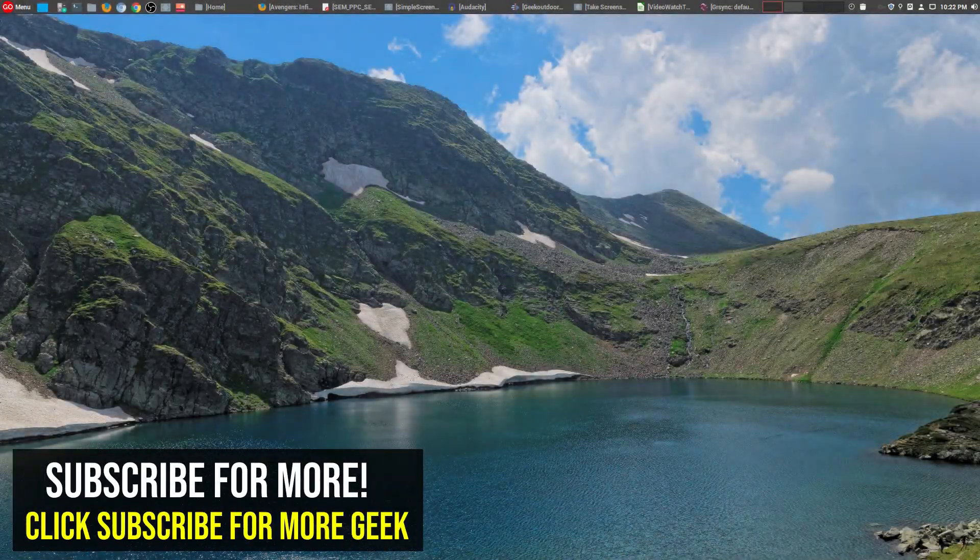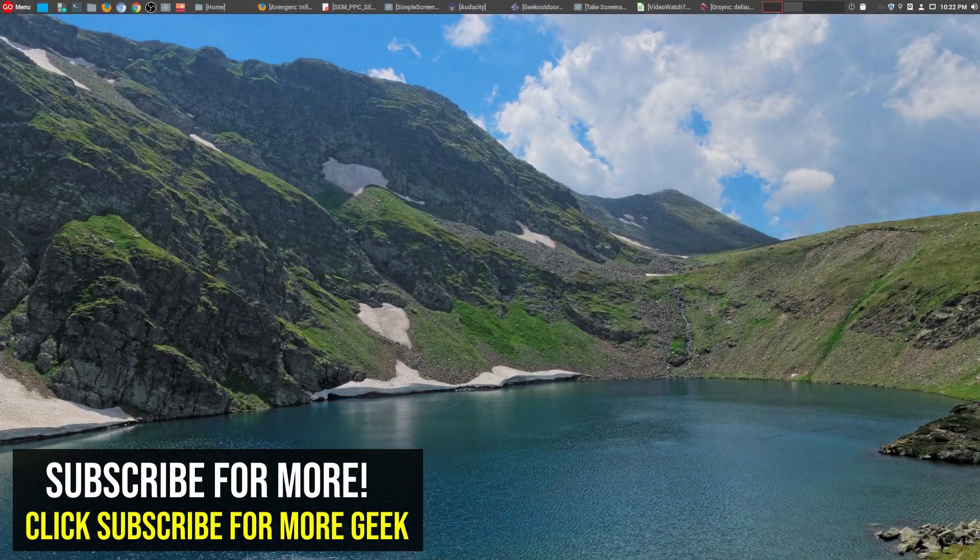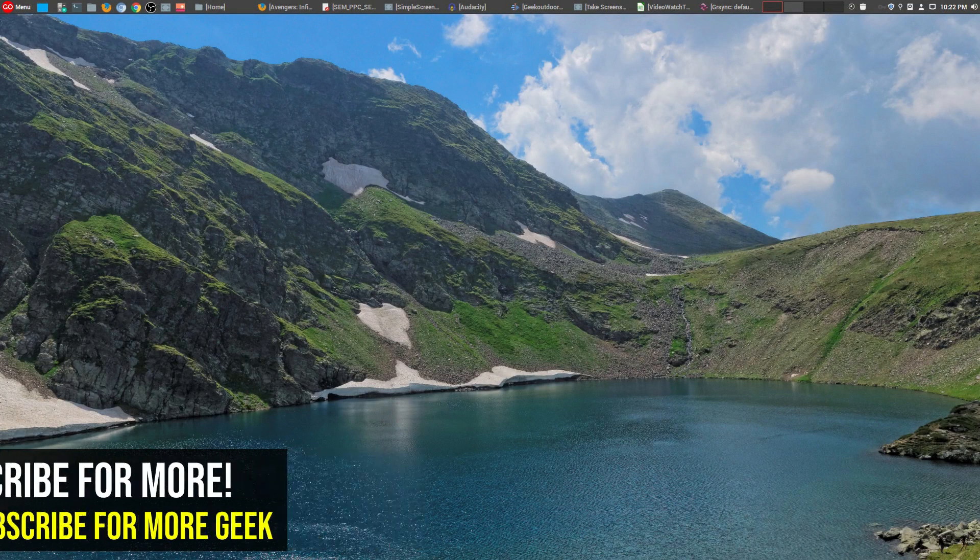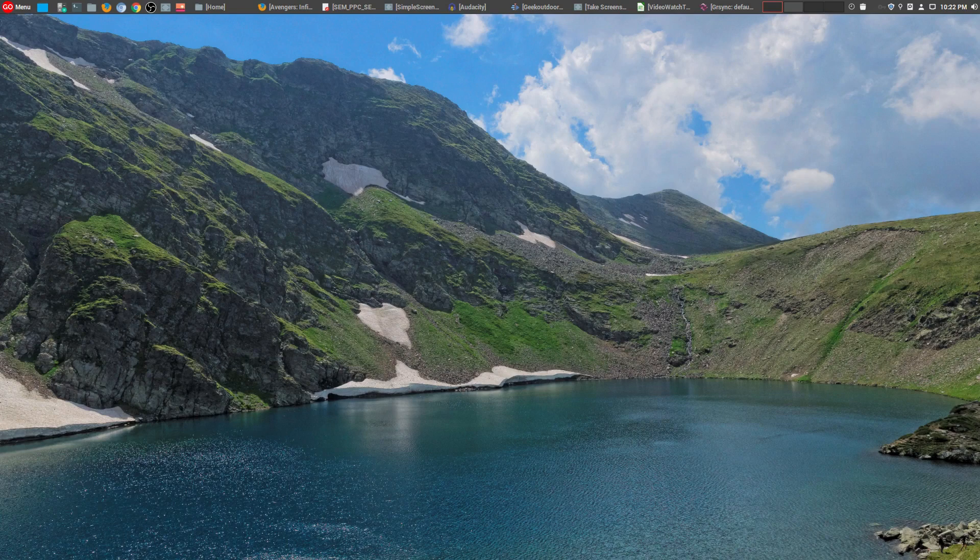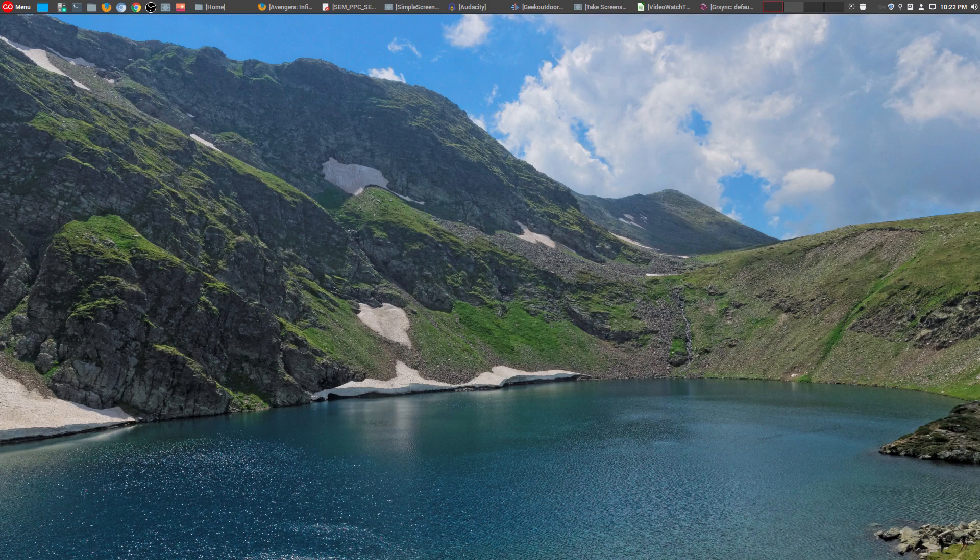Hey, welcome to another episode of geekoutdoors.com. Being a Linux user, there's so many amazing open source and free tools available for us to use.